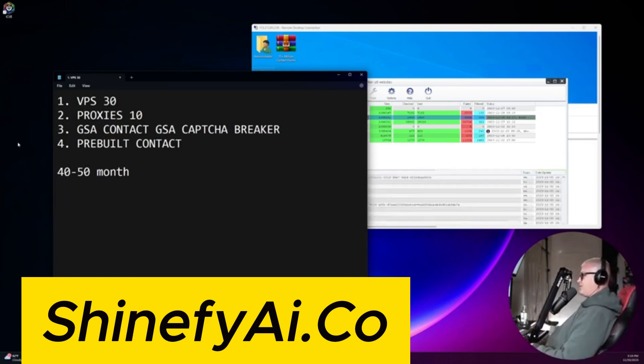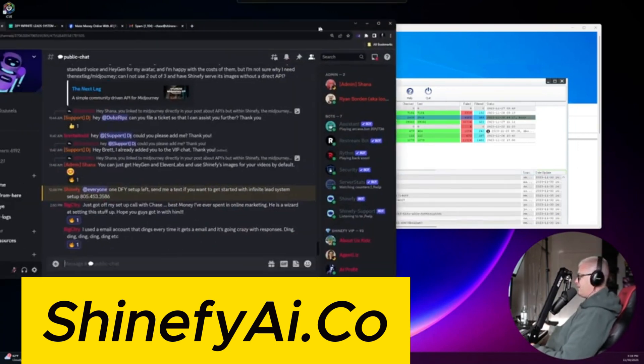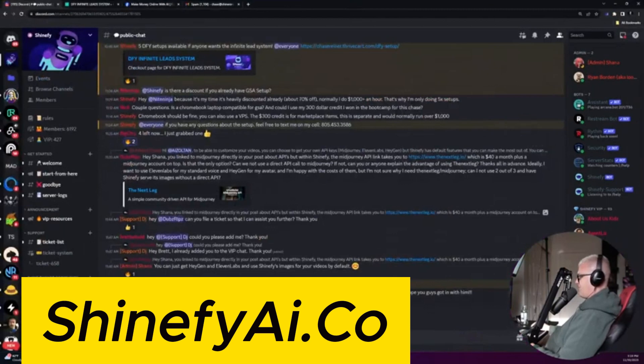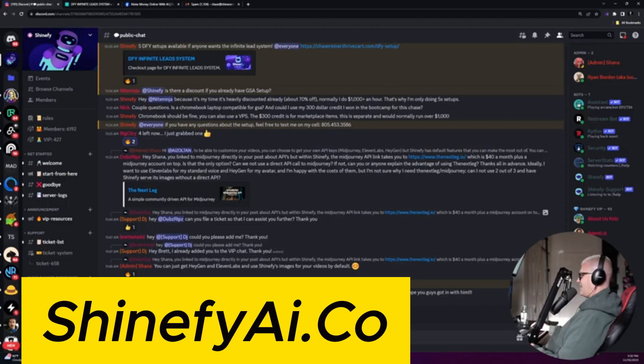So let me just show you really quickly what some of these results look like. I actually just got off a phone call with somebody that I just did the done-for-you setup for. We were on a live Zoom call right before this. He says, just got off my setup call with Chase. Best money I've ever spent in online marketing. He's a wizard at setting this stuff up. Hope you guys got in with him. I used an email account that dings every time it gets an email. And it's going crazy with responses. Ding, ding, ding, ding. And it's true.